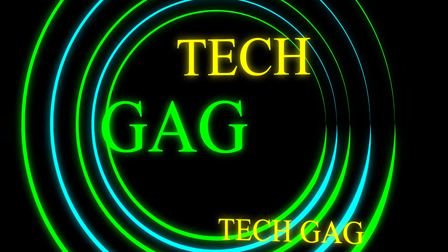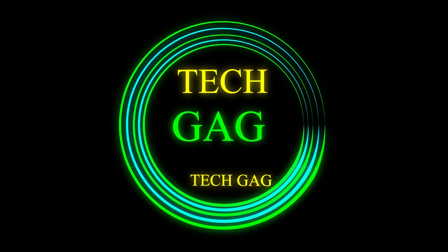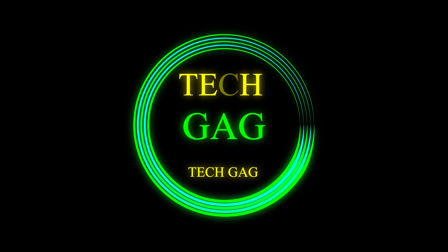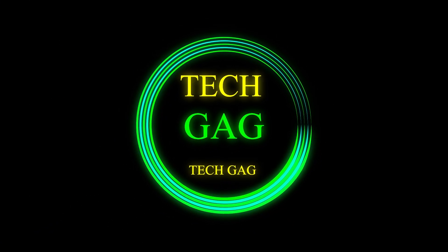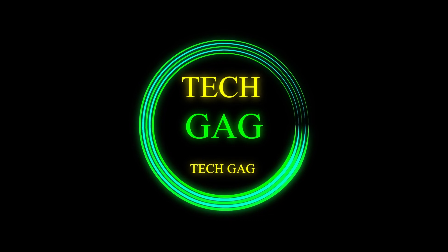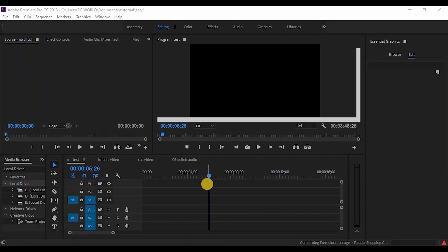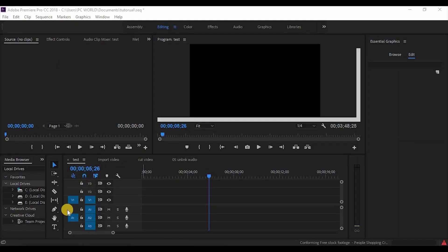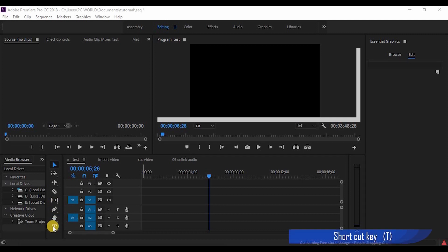Hello guys, welcome to Tech Geek. We are going to show you how to add a new text title in Premiere Pro. If you want to add a new title, you can open a new project.